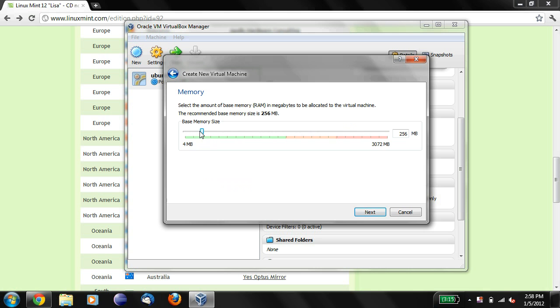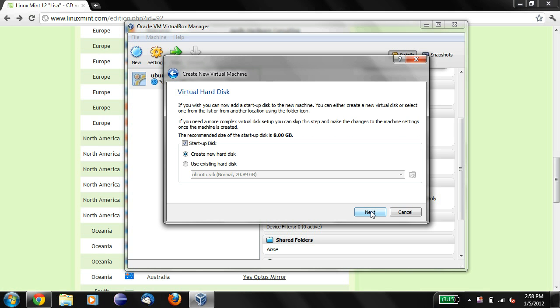And the base memory size, I'll just say it's going to be, let's say, let's make it 1,024 even. That seems to be a decent size. We'll say next.